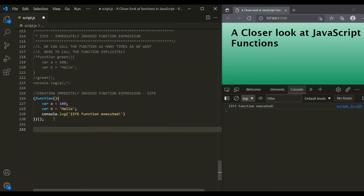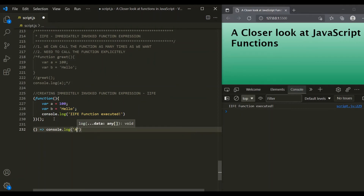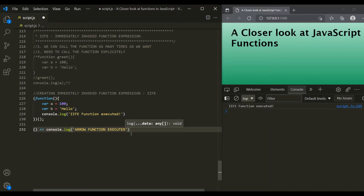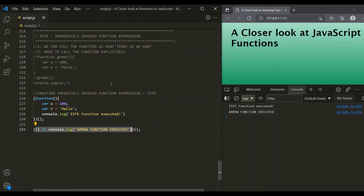We can also create a function expression using an arrow function. Let's use an arrow function and log a message — 'arrow function executed'. However, this arrow function will not get executed immediately because it is simply a function. We need to first convert it to an expression by wrapping it within parentheses, and then use another set of parentheses to execute it immediately, ending with a semicolon. Saving the changes, this message is also logged in the console — so this arrow function also got executed immediately as soon as the JavaScript program runs.